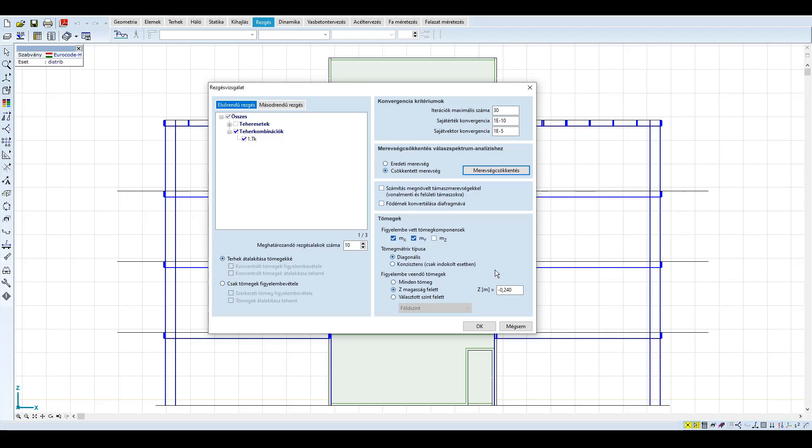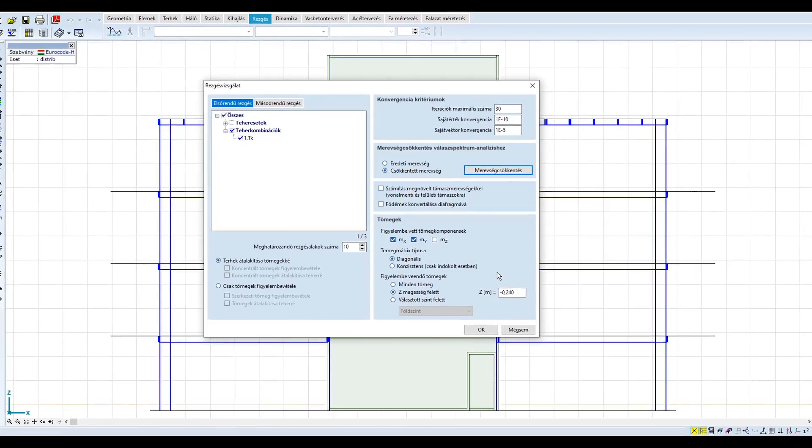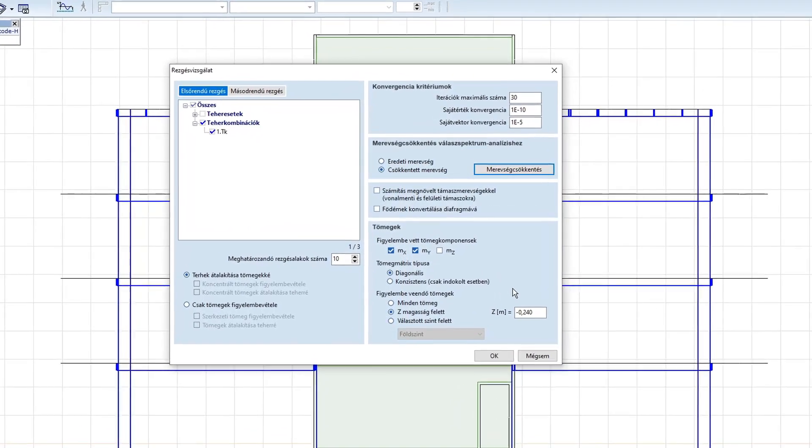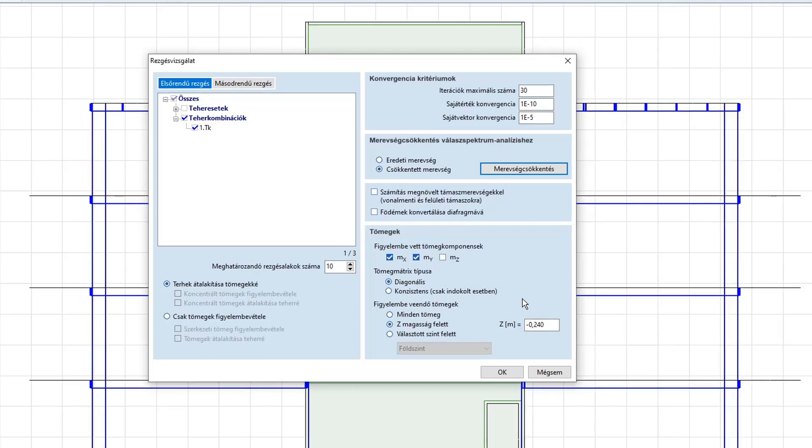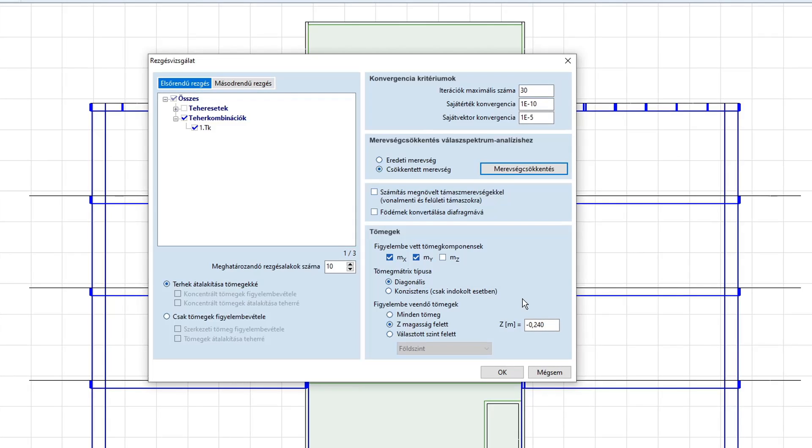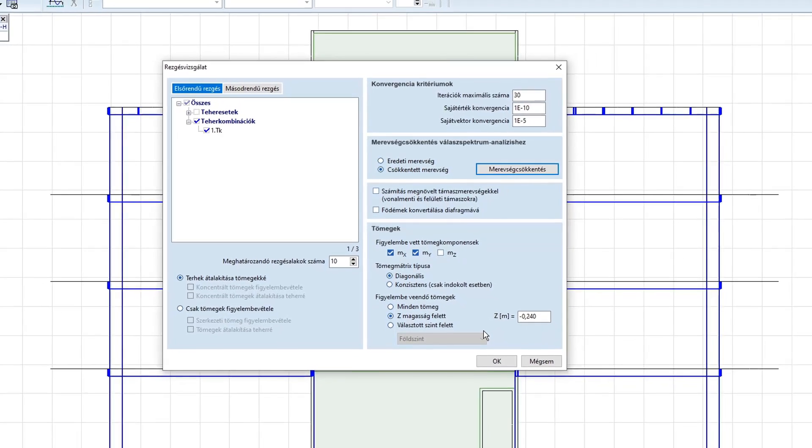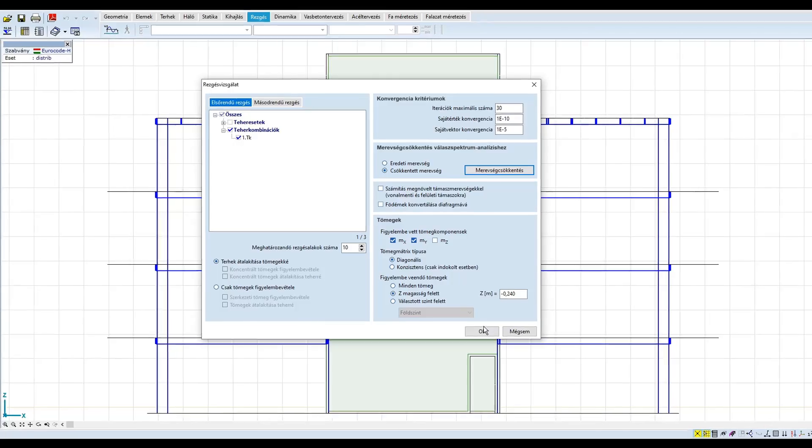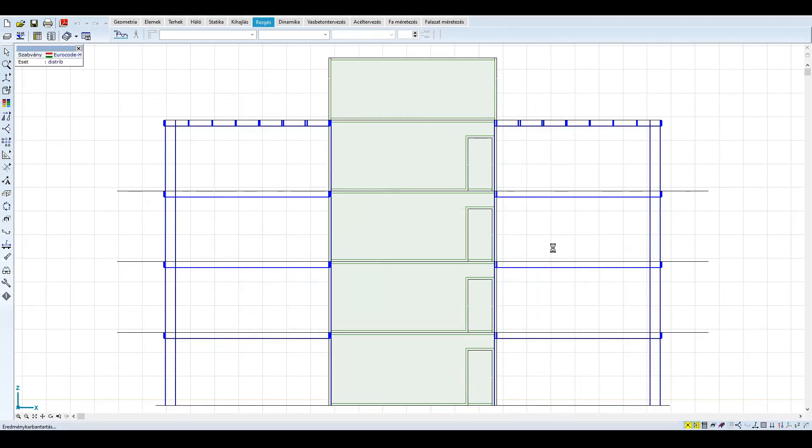A talajjal merven együtt mozgó szerkezetekre speciális szabályok vonatkoznak, de amennyiben tömegük nem befolyásolja a kialakuló igénybevételeket, mint például esetünkben, úgy kivehetőek a tömegmátrixból. A példában az alaplemez tömegét szeretnénk figyelmen kívül hagyni. Az alaplemez -0,25 méter magasságban helyezkedik el, így csak a -0,24 méter feletti tömegeket számíttatjuk a programmal. Ezután elvégezhetjük a rezgés analízist.